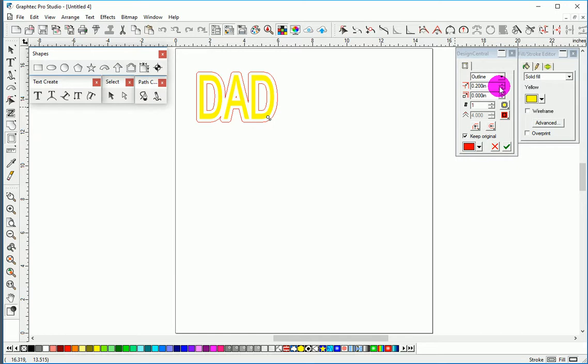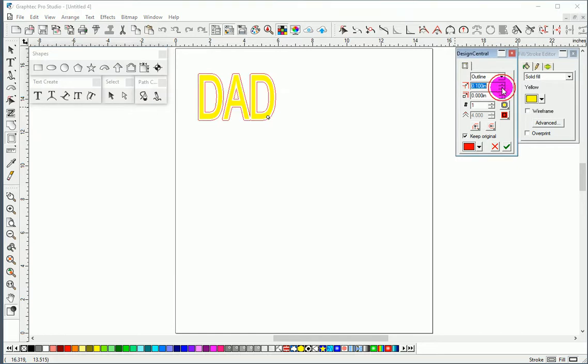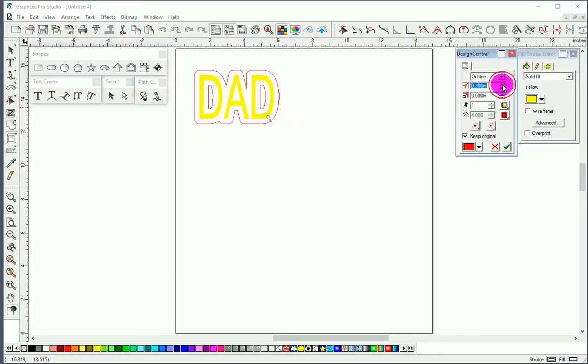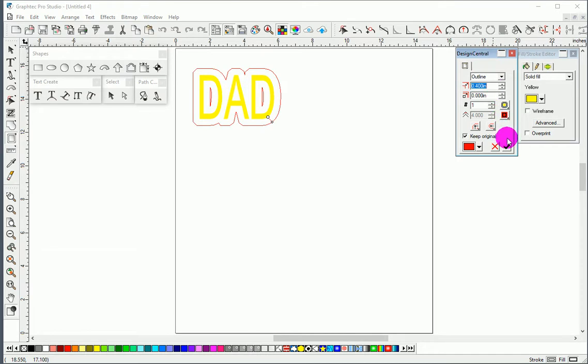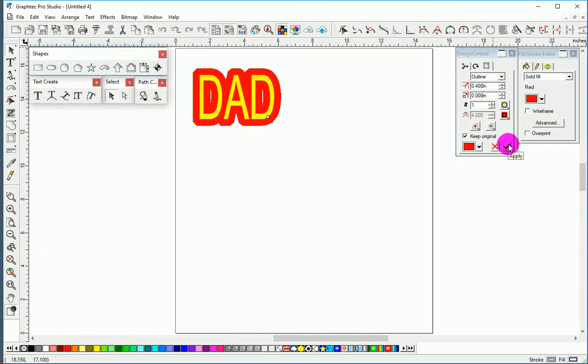If we're happy with that size we're good. If we want to make it smaller, if we want to make it bigger, doesn't matter the size. We're okay. Now we have our front artwork and our back artwork.